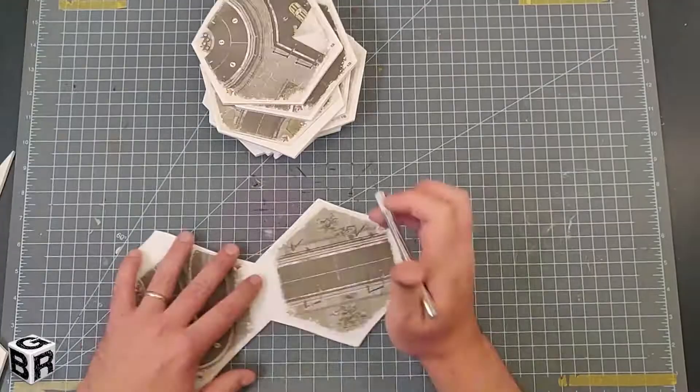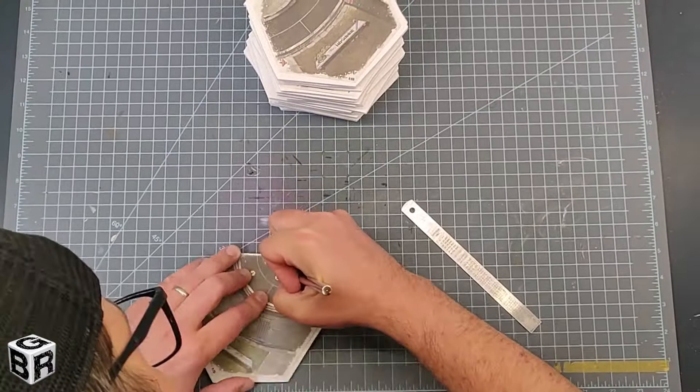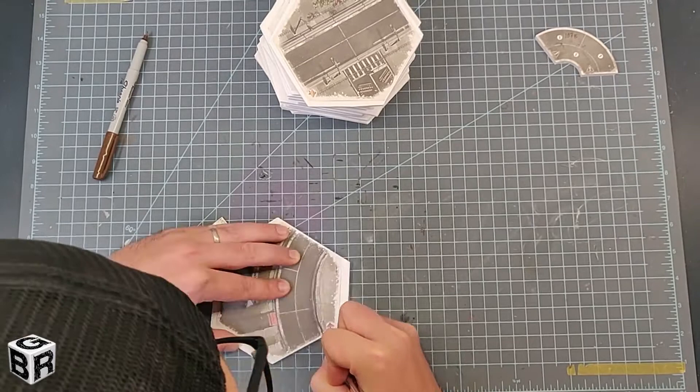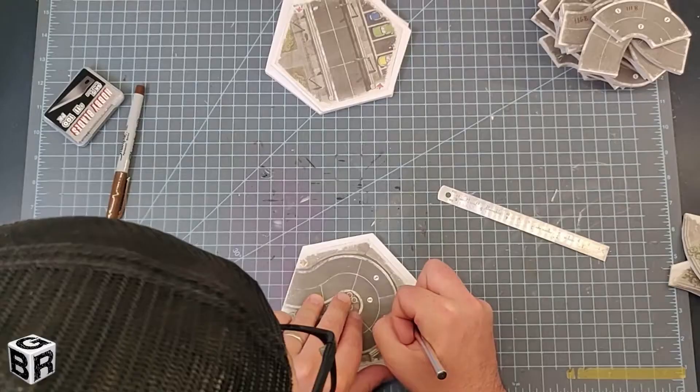Now that we have those templates glued onto the foam core we just have to cut out those roads. A couple of things to keep in mind is that we want to switch to fresh blades often. When we're cutting the sides of the road it's really important to pick a common distinguishing line. For example, what I chose is the white stripe on the outside of the road. Cut on the outside of that white stripe and then that way when I go to cut out the sidewalks later on I cut on that same white stripe so those pieces match up perfectly.